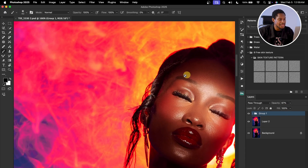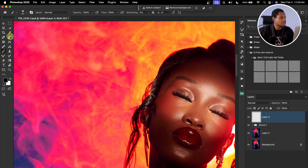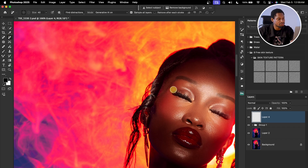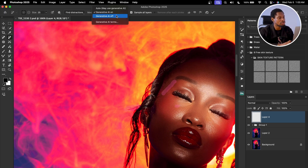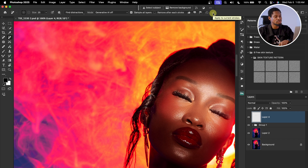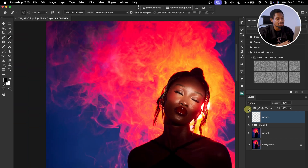I don't like some dark spots and blemishes I see, so I'll add a new empty layer, pick the Remove tool, turn off AI, paint over those areas, and click OK. It removes them cleanly. See the before and after.